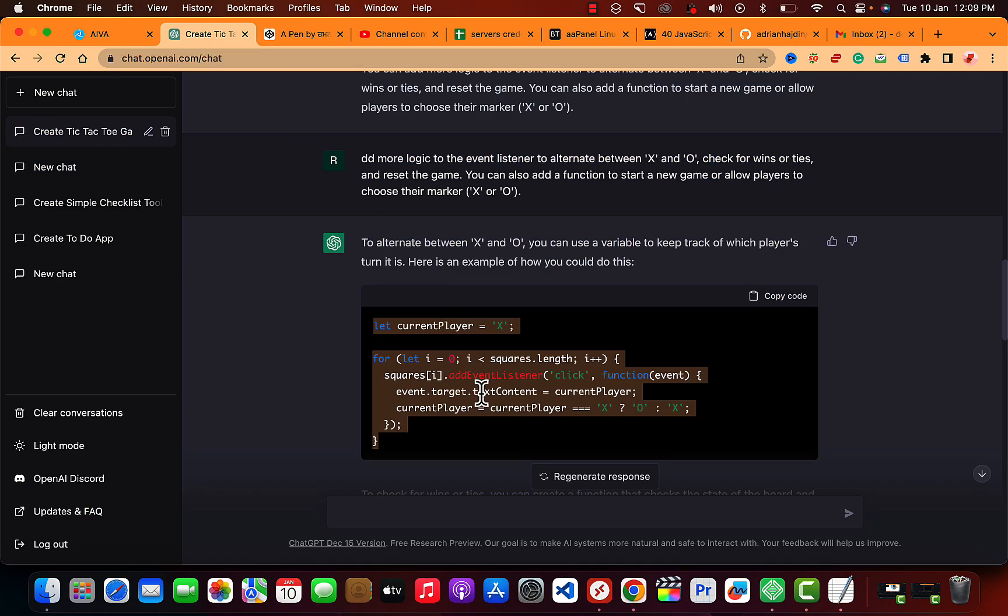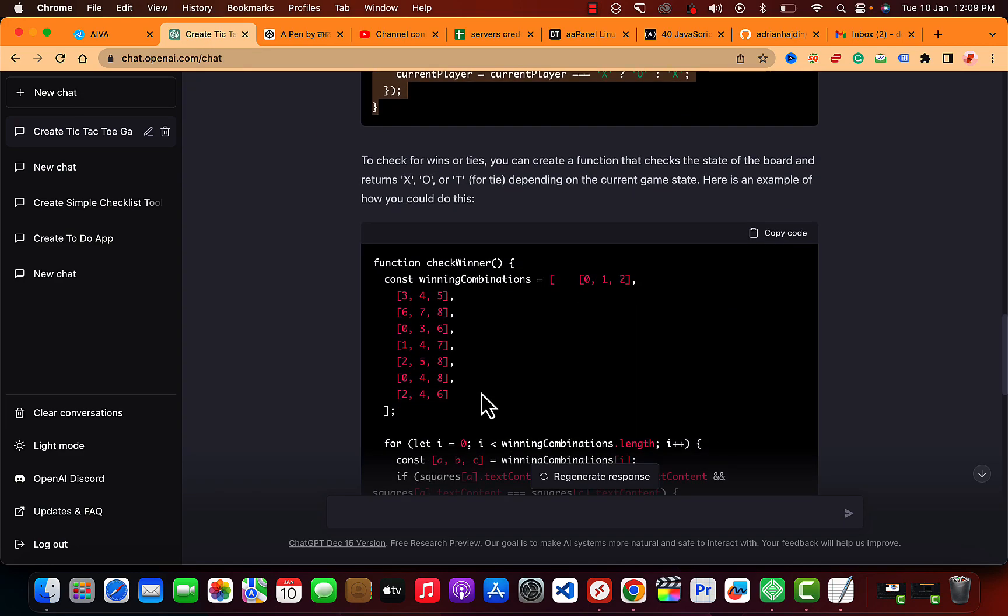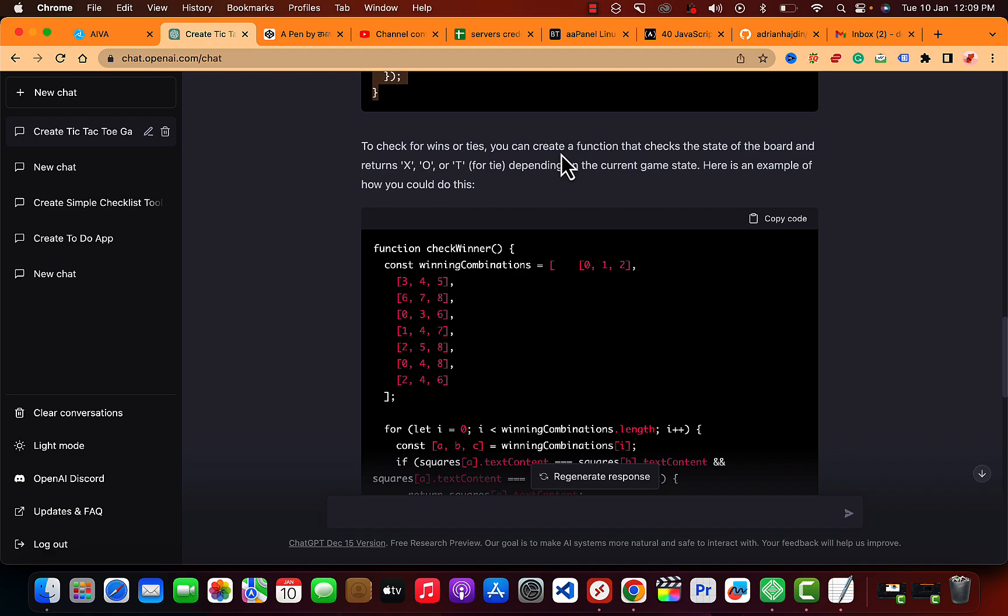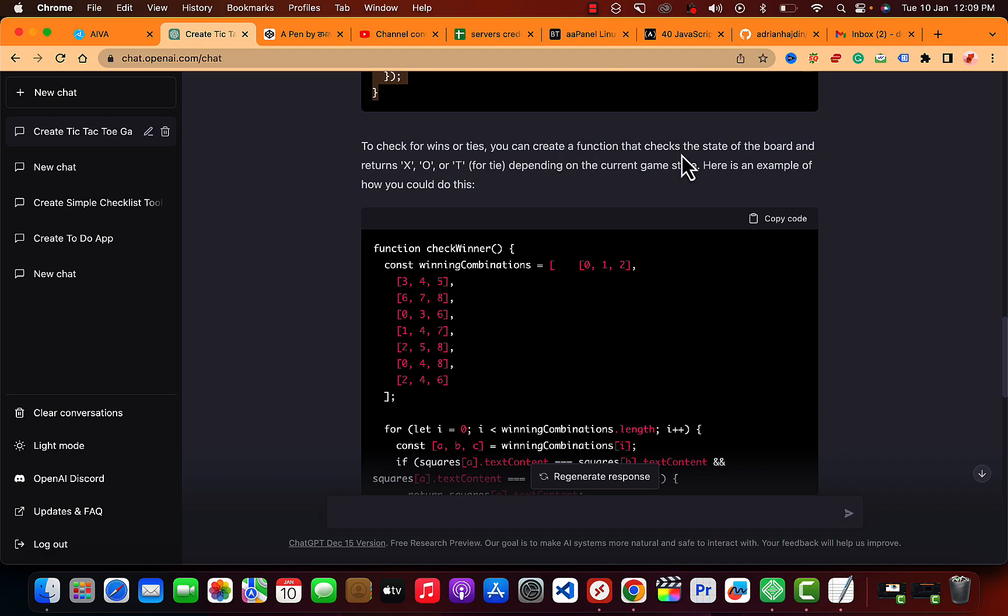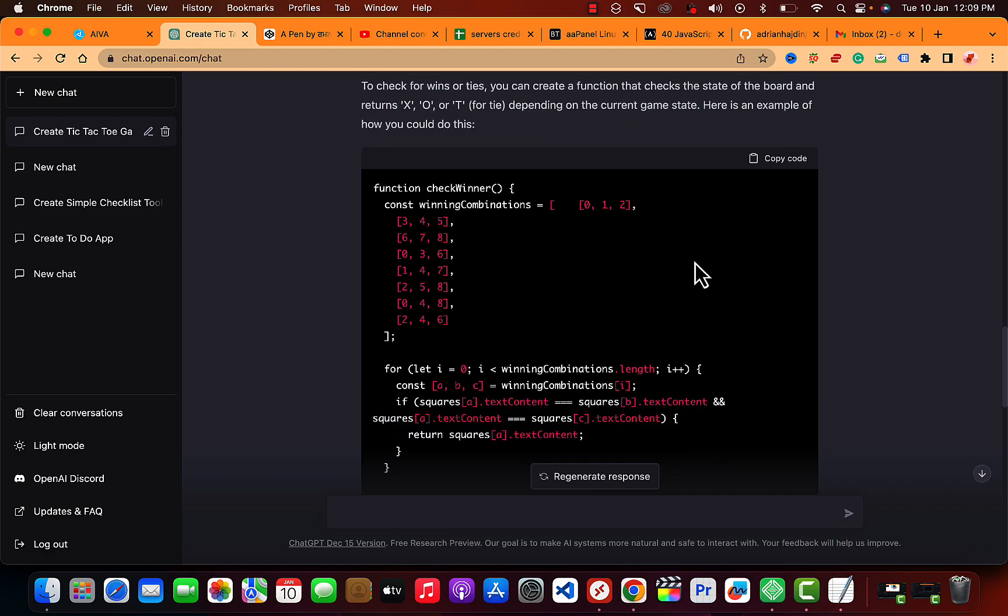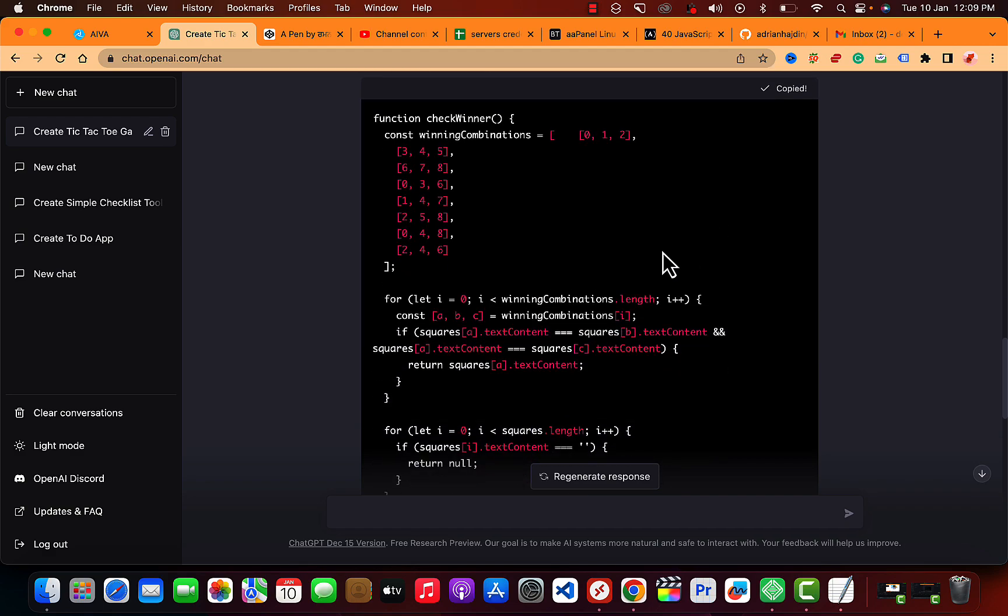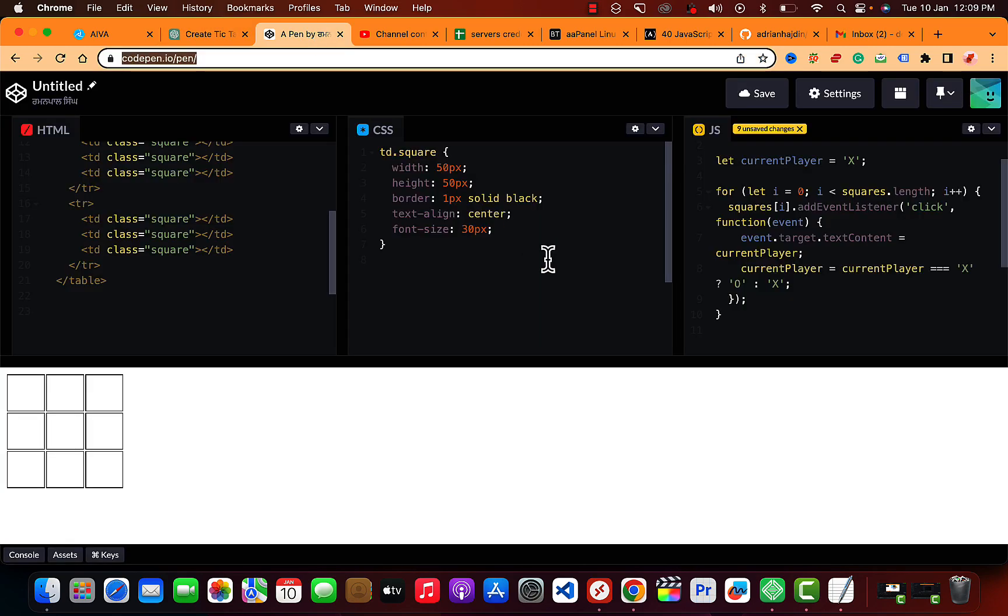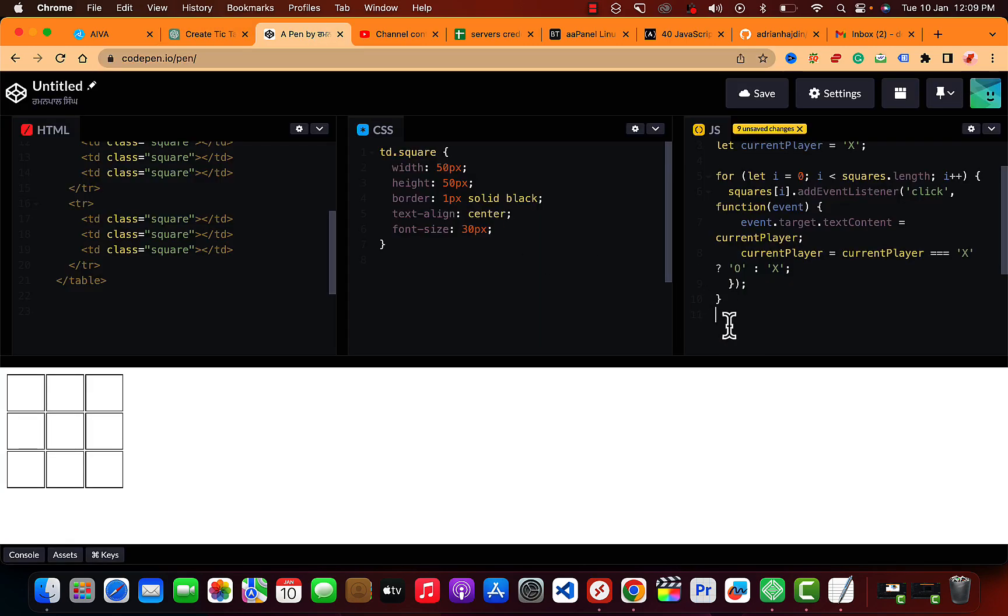And there is more code to it. To check for wins or ties, you can create a function. Let me just copy that to create if it's win or tie and let me just paste that out here.